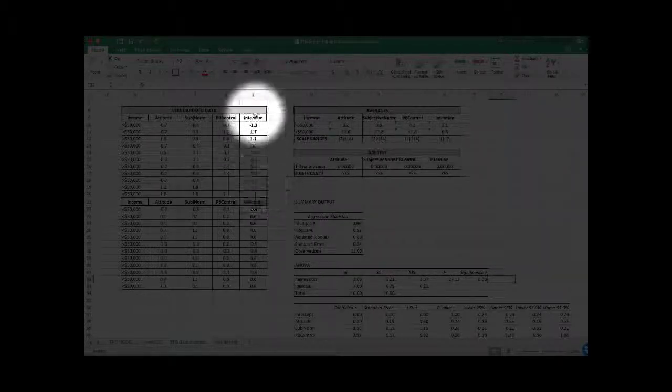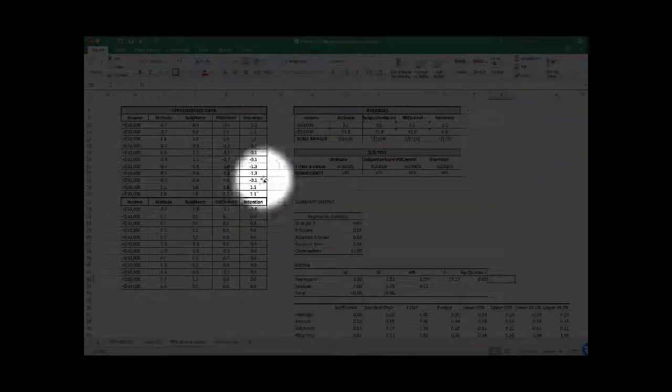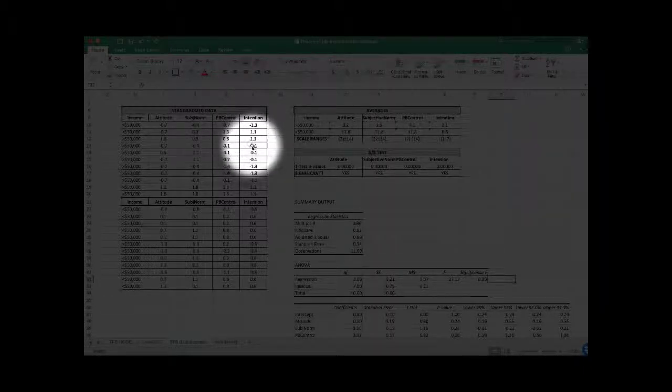Then we look under Regression Statistics at the R-square. This tells us how much of the variance in intention — how much of the variation in intention scores — is predicted by the scores on attitude, subjective norm, and perceived behavioral control. In this case it's 0.92, so 92% of the variation in intentions can be explained by these three variables. It's not usually that high, but here we have a low number of observations and everything aligned pretty closely.